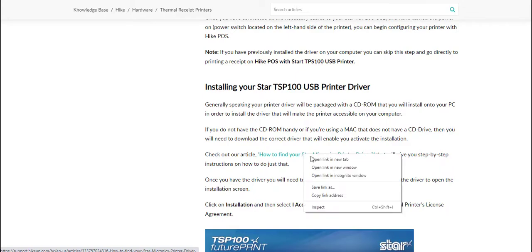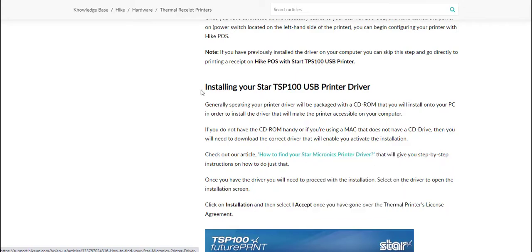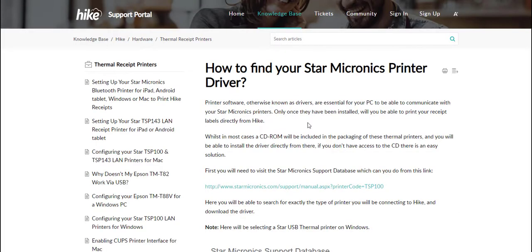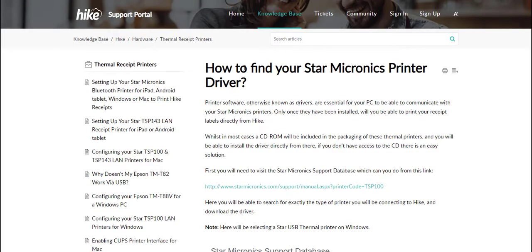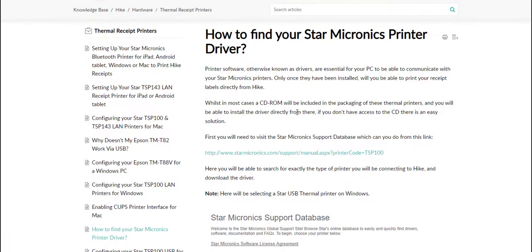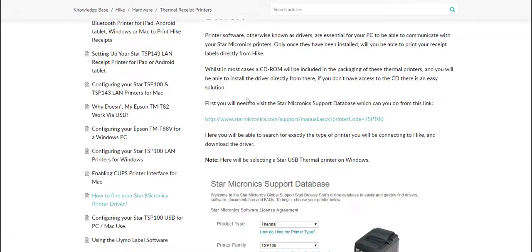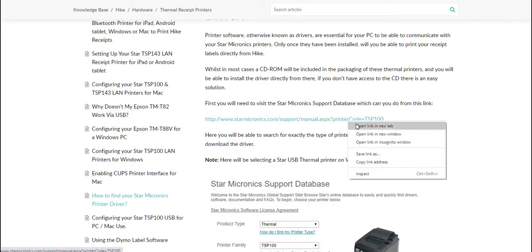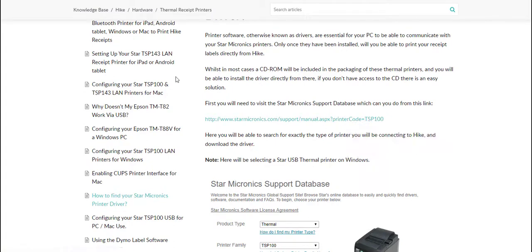If we open up this link and go to the how to find your Star Micronics printer driver article that we have available on our Hike support area, we can see here that there will be a link available to find the correct driver. By opening up this link this will bring you to the Star Micronics website where you can find the driver required for your printer.